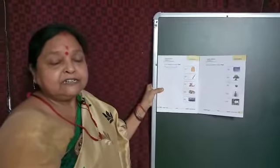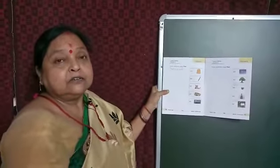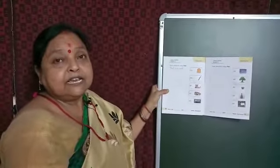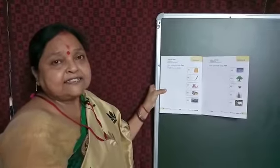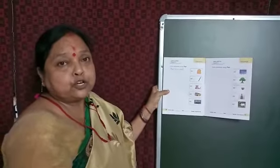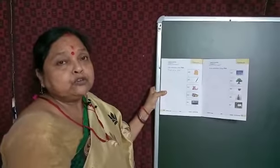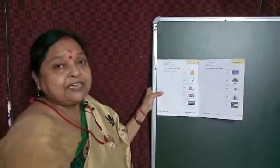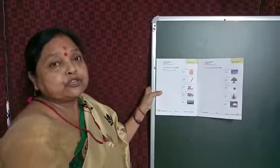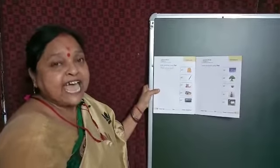Good morning children. This is our English class. In the previous class I have already taught you use of this. Today I will teach you use of that.